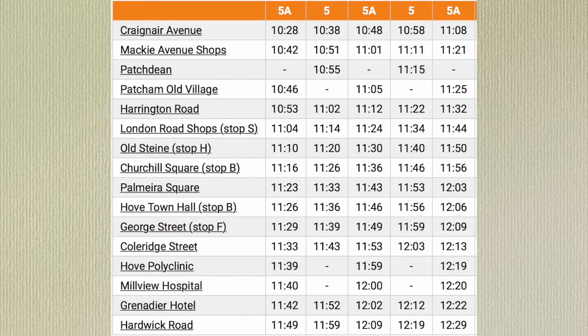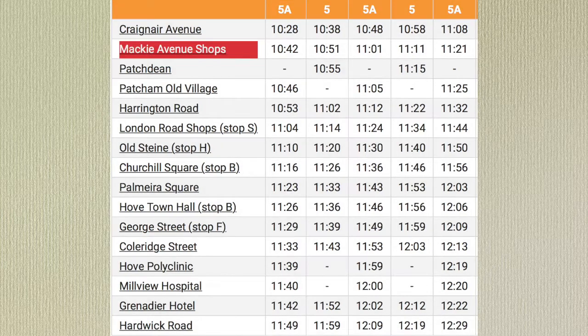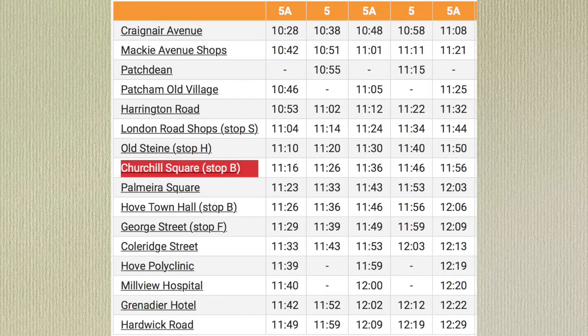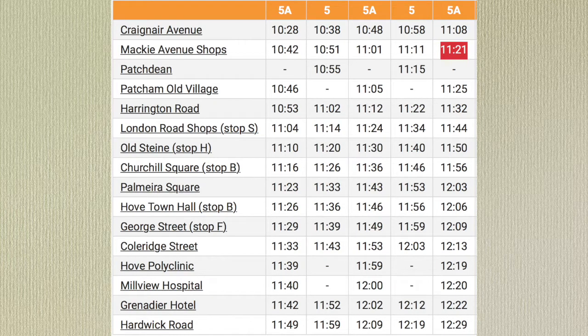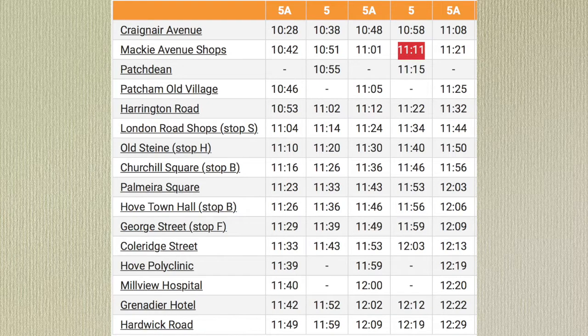Let's look at a different section of the timetable now. I want to catch the bus at Mackie Avenue Shops and I'm going to travel to Churchill Square. I was planning on catching the 11.21 bus from Mackie Avenue Shops but I reached the bus stop early. Which bus comes before the 11.21? Yes, there's a bus at 11.11 that I can catch.